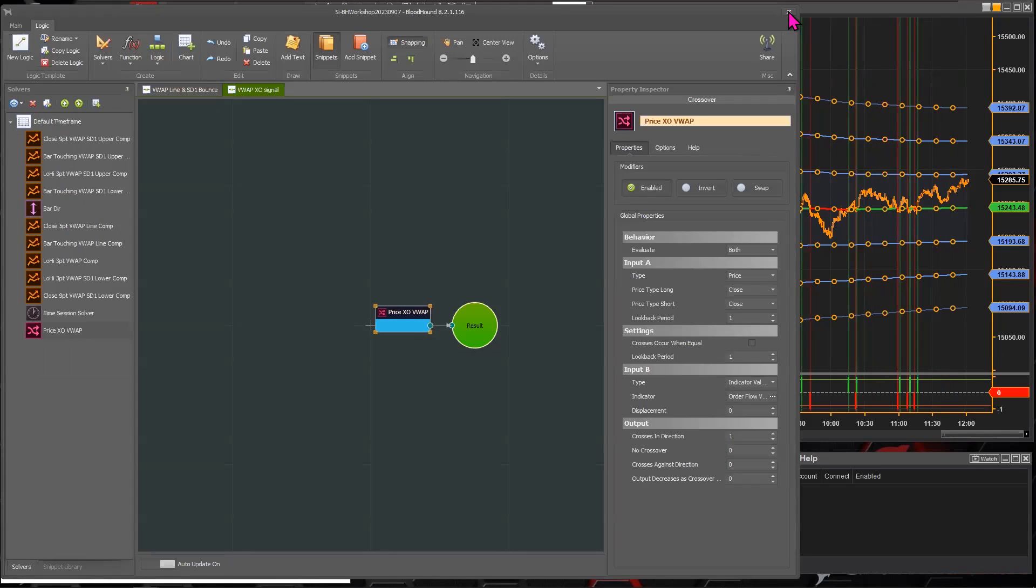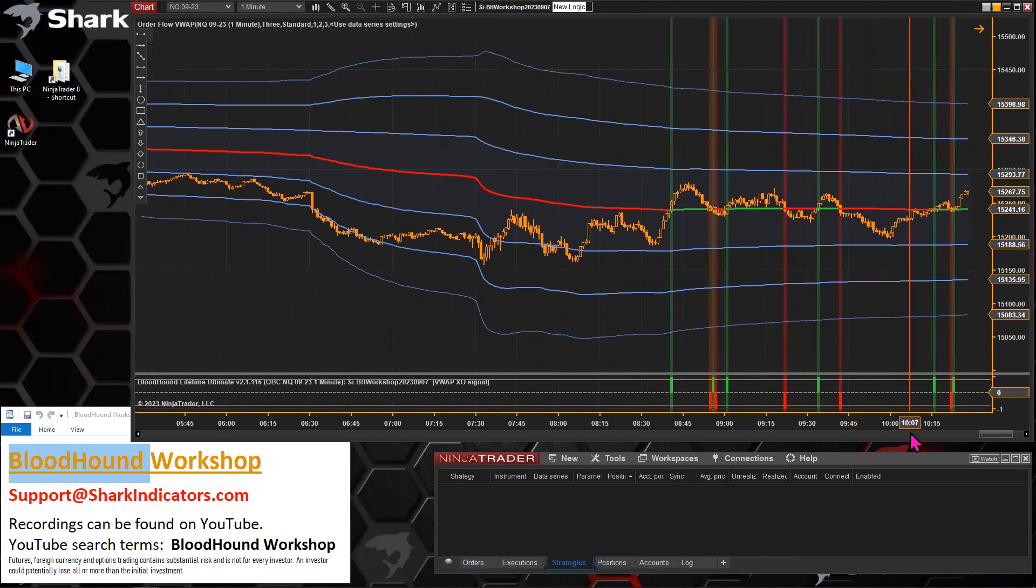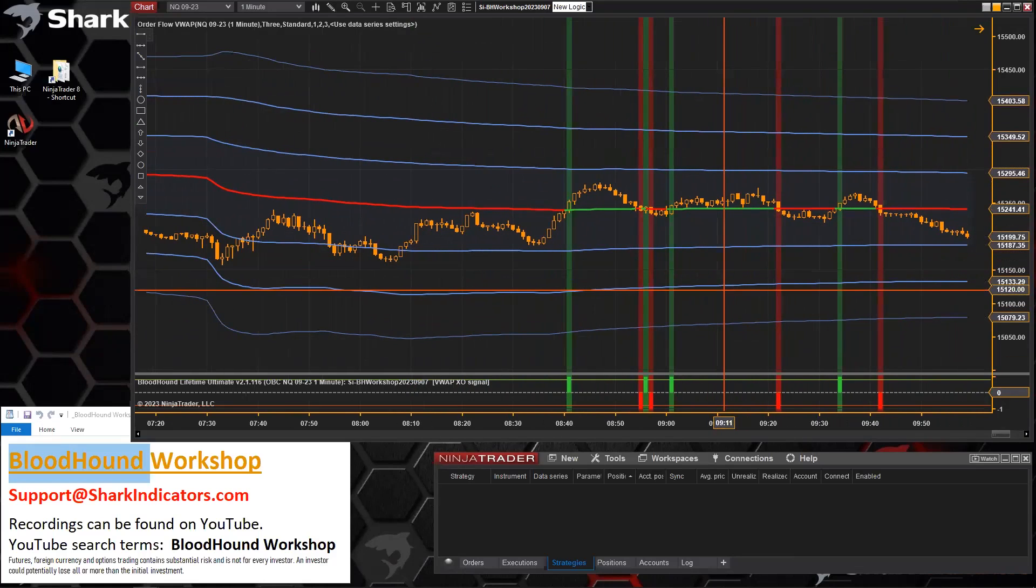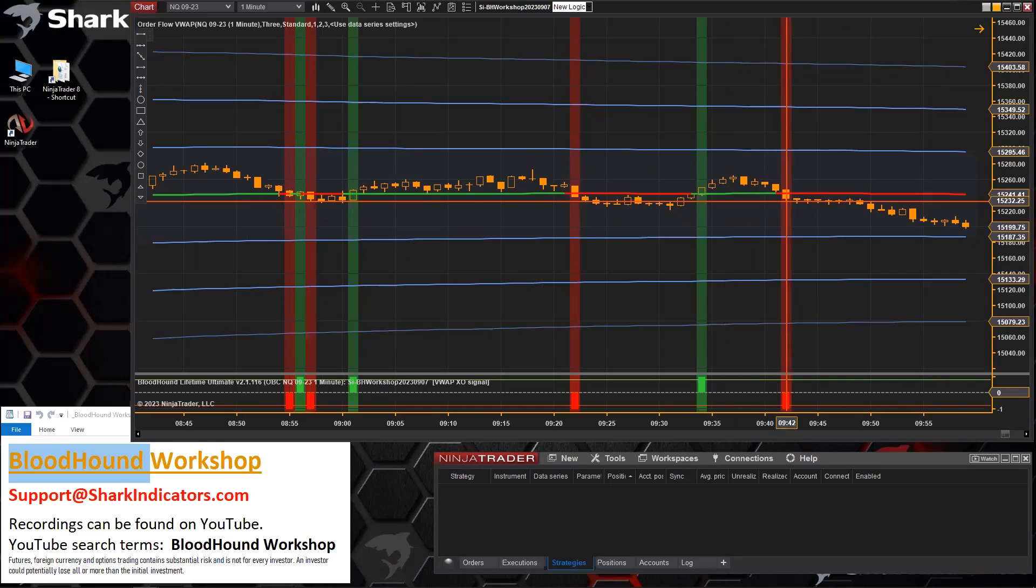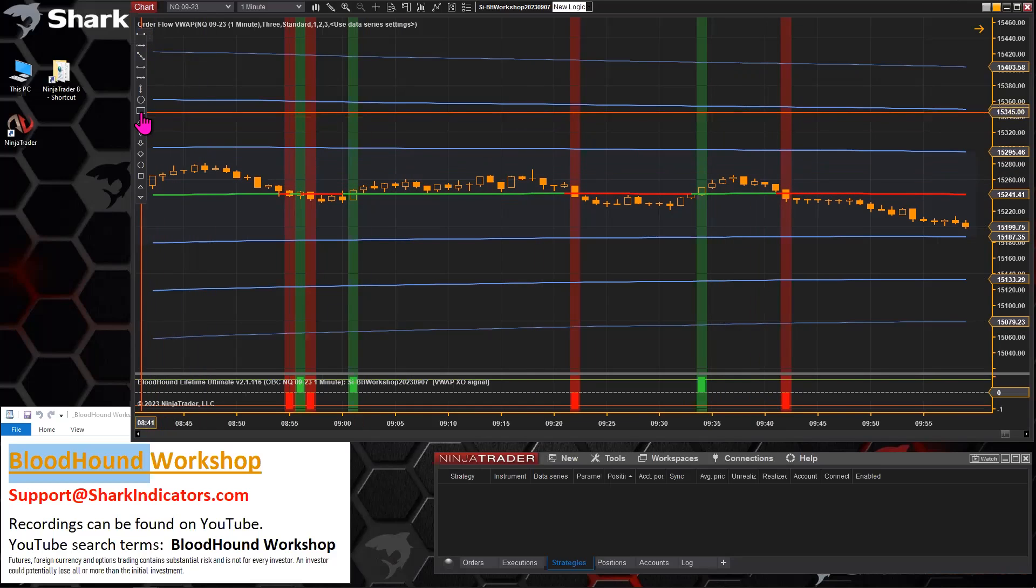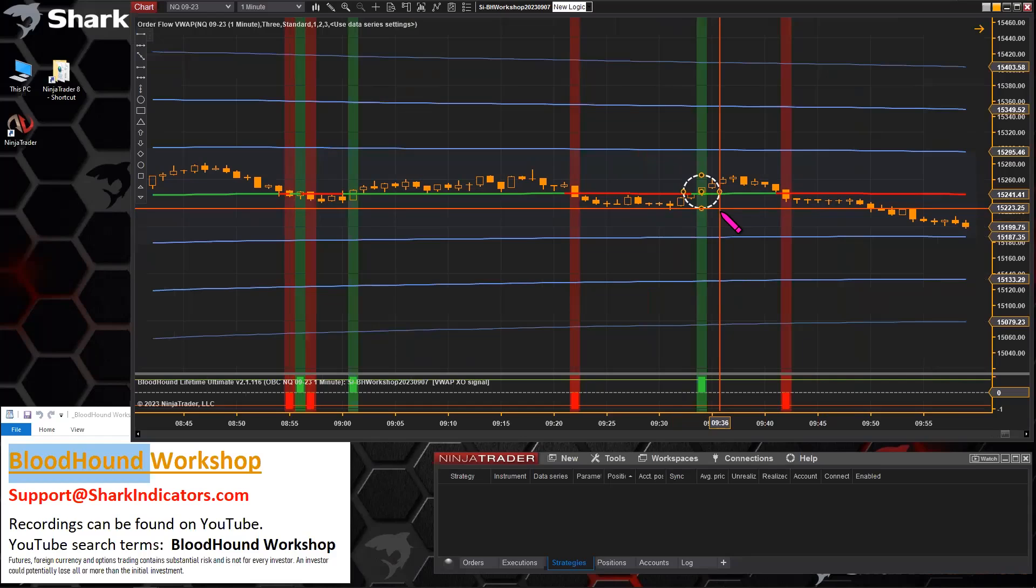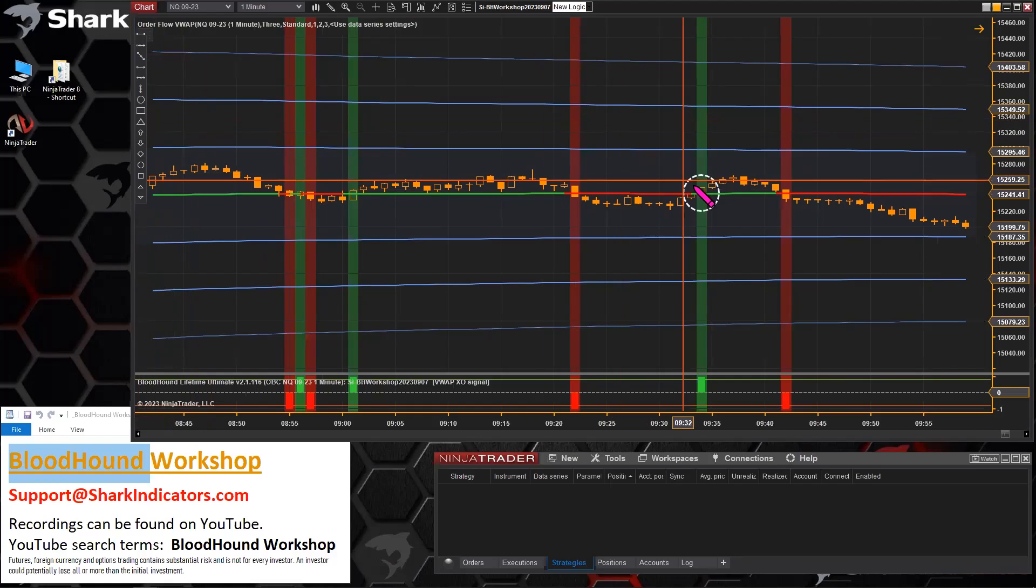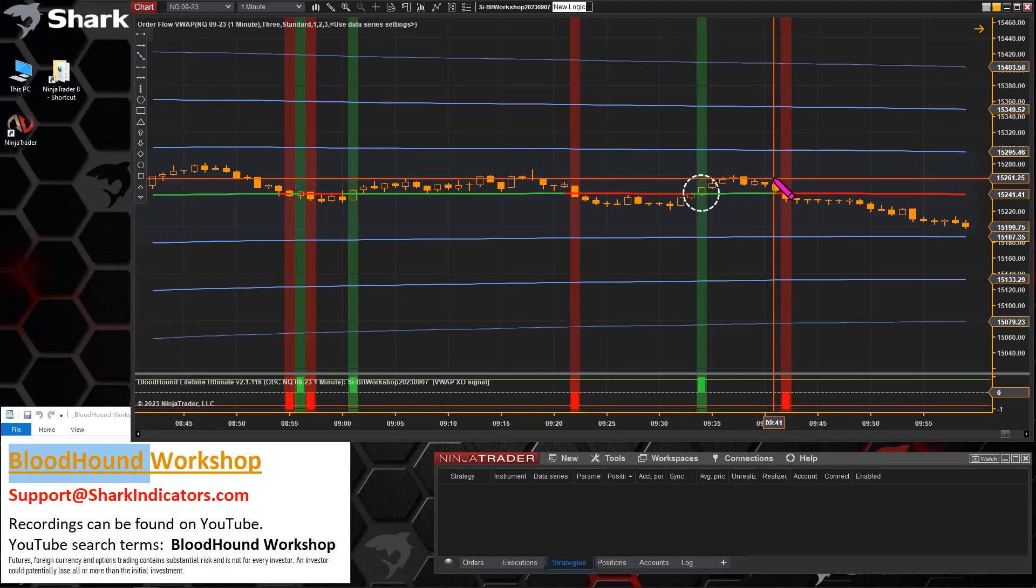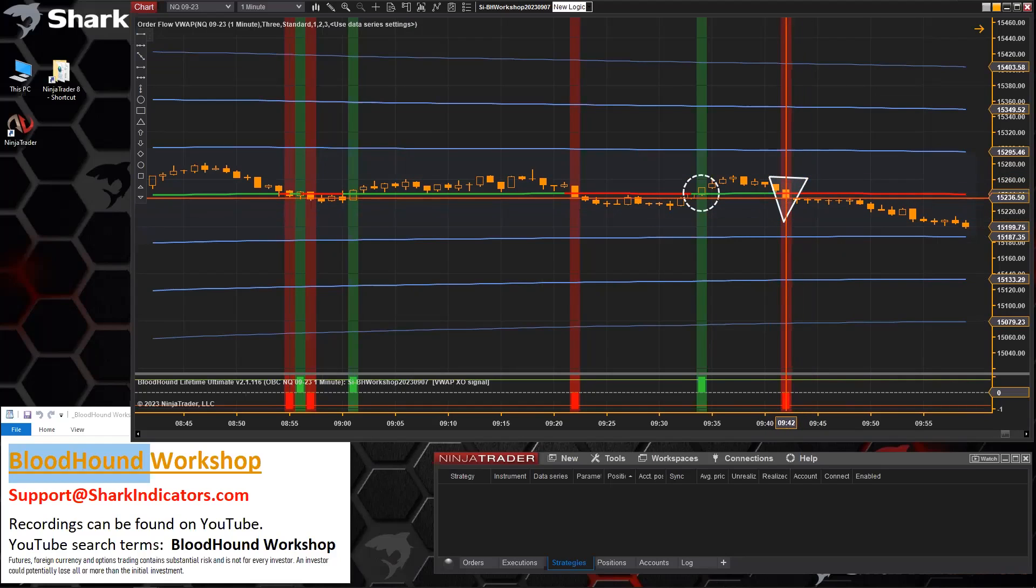Now, the problem that you're probably going to have here is if we zoom in here, this is kind of the other question I was going to get to. When you get your pullback to pick up the entry order, most of the time you're going to get a crossover. So you're going to get a reversal signal.